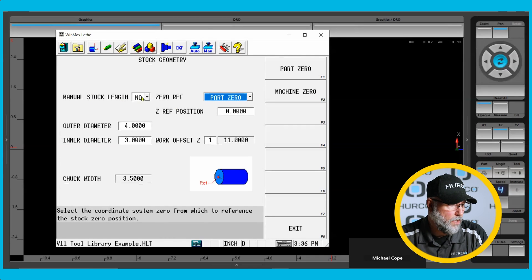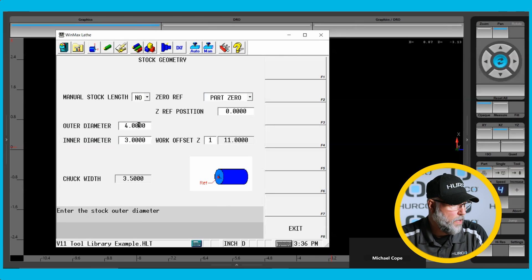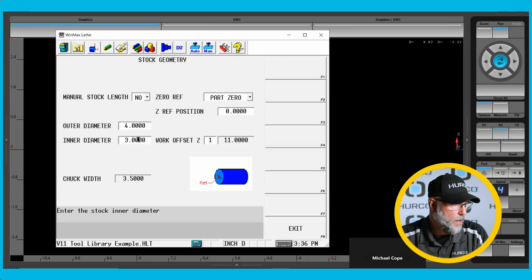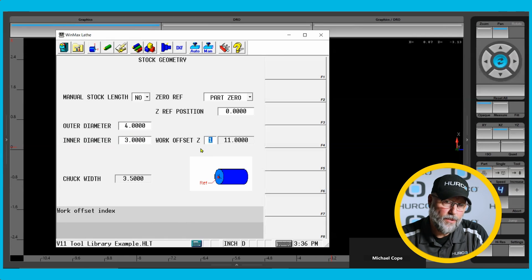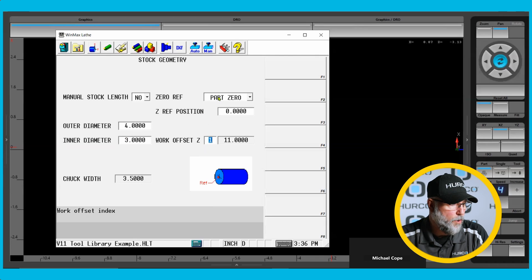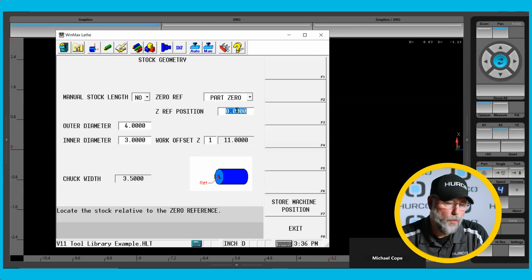For manual stock length I'm going to leave that at no — I want to have it automatically put that in. I'm going to tell it that it's a four inch diameter piece of stock with a three inch through hole, so a piece of tubing. Make sure that the correct work offset is active; in this case it's going to be offset one, which is 11 inches, and I want to be referencing part zero. The Z reference position we're going to leave at zero for now.